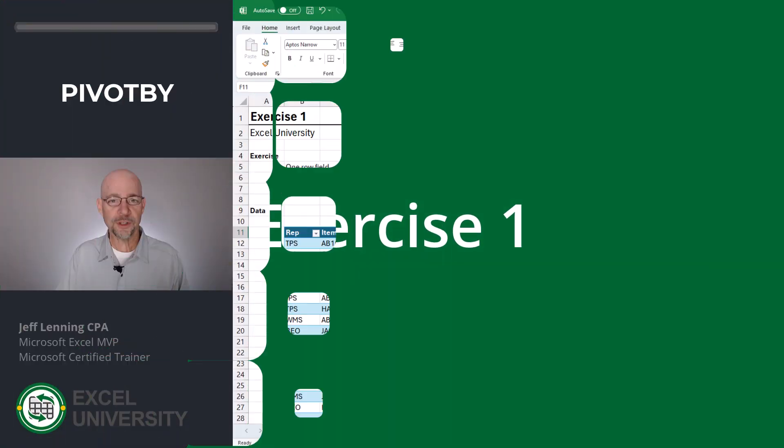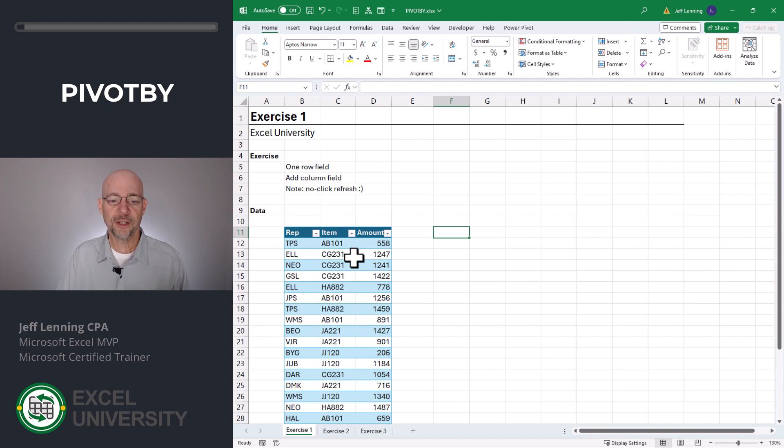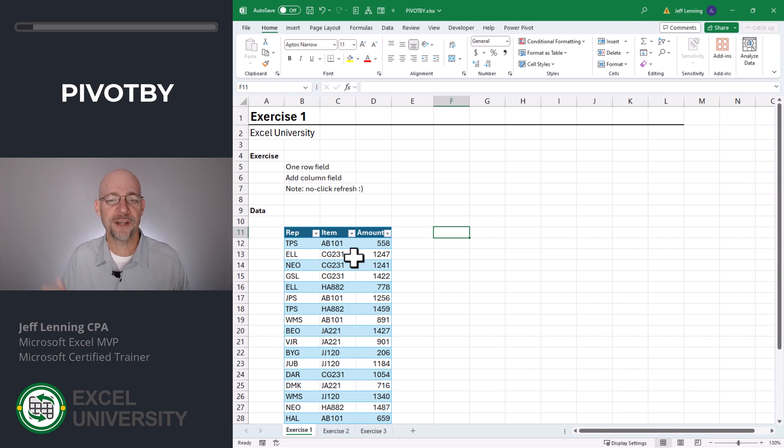In this short video, we're going to talk about the PivotBy function. Exercise 1. Historically, to prepare a summary report of this table data, we might use a pivot table. And we can still do that, but now we have another option.